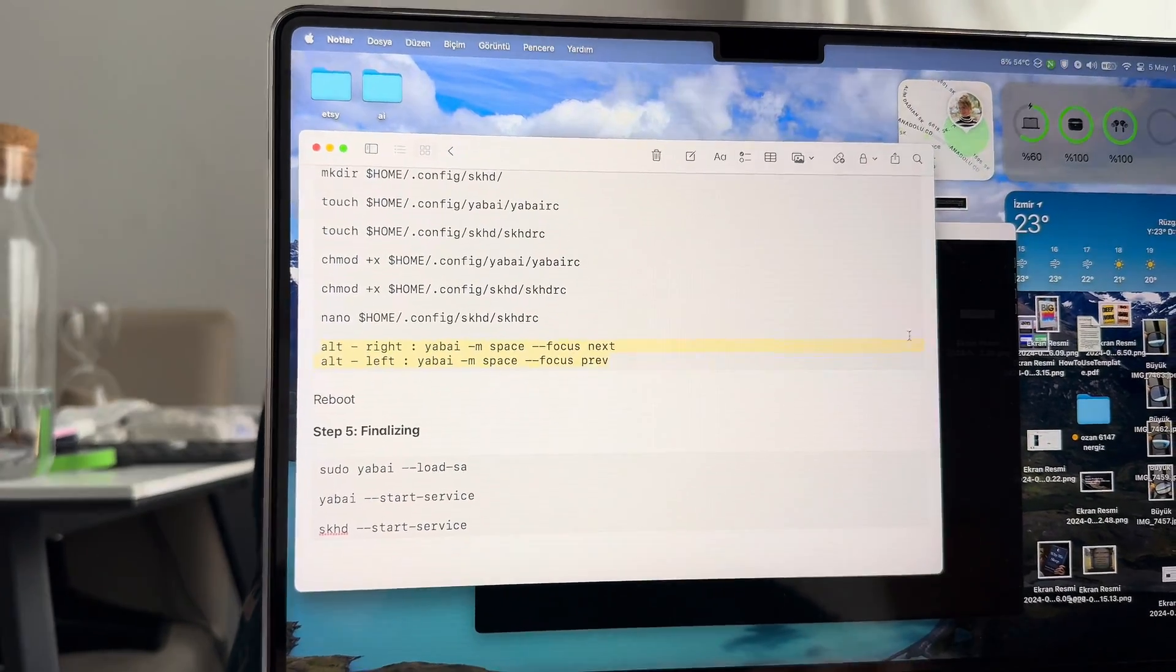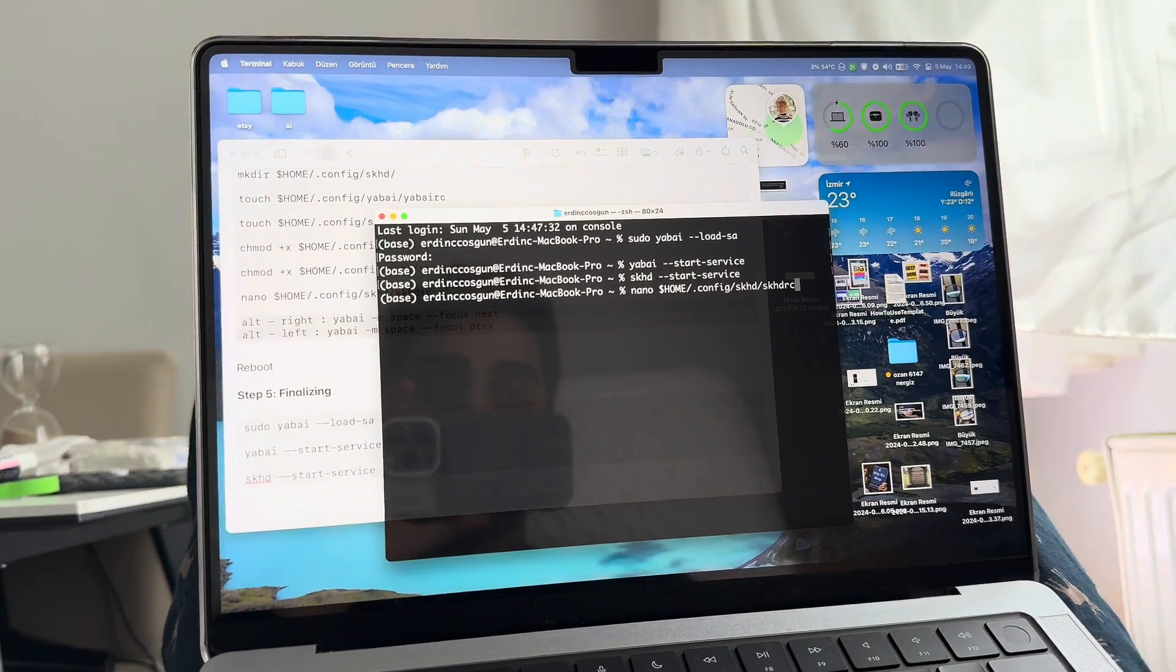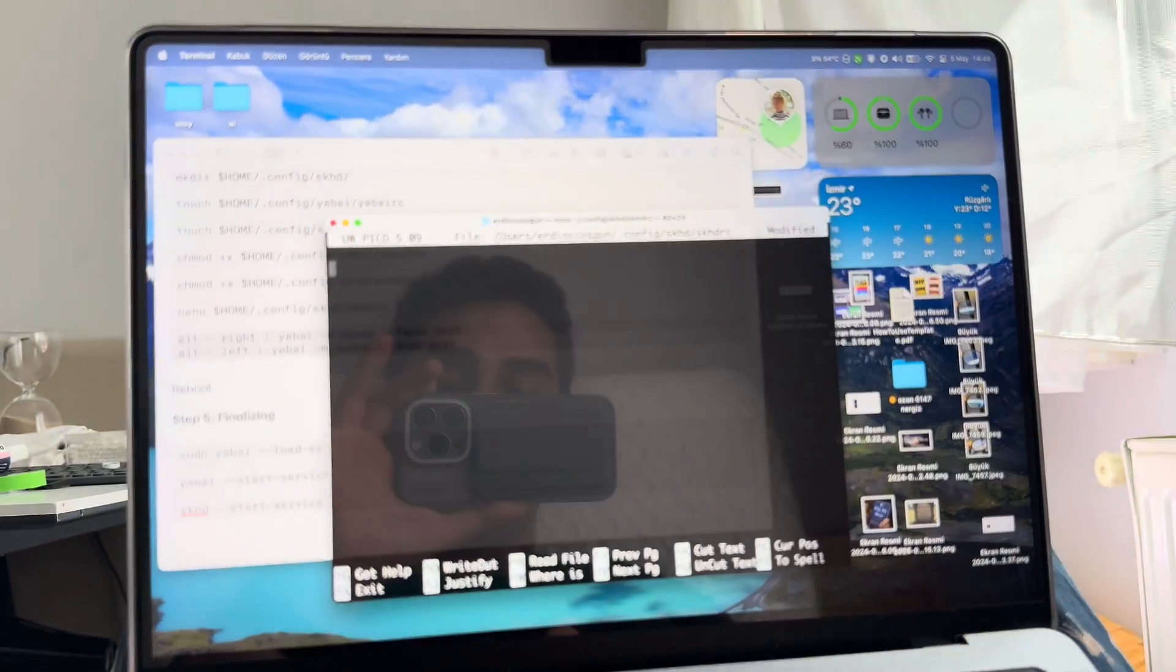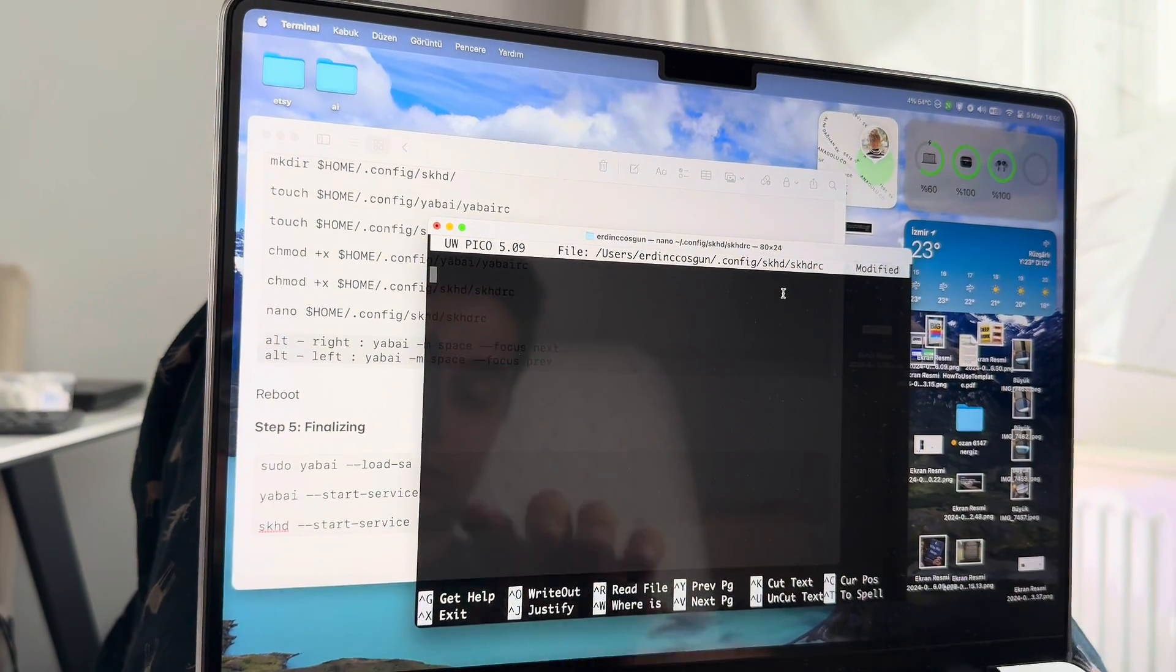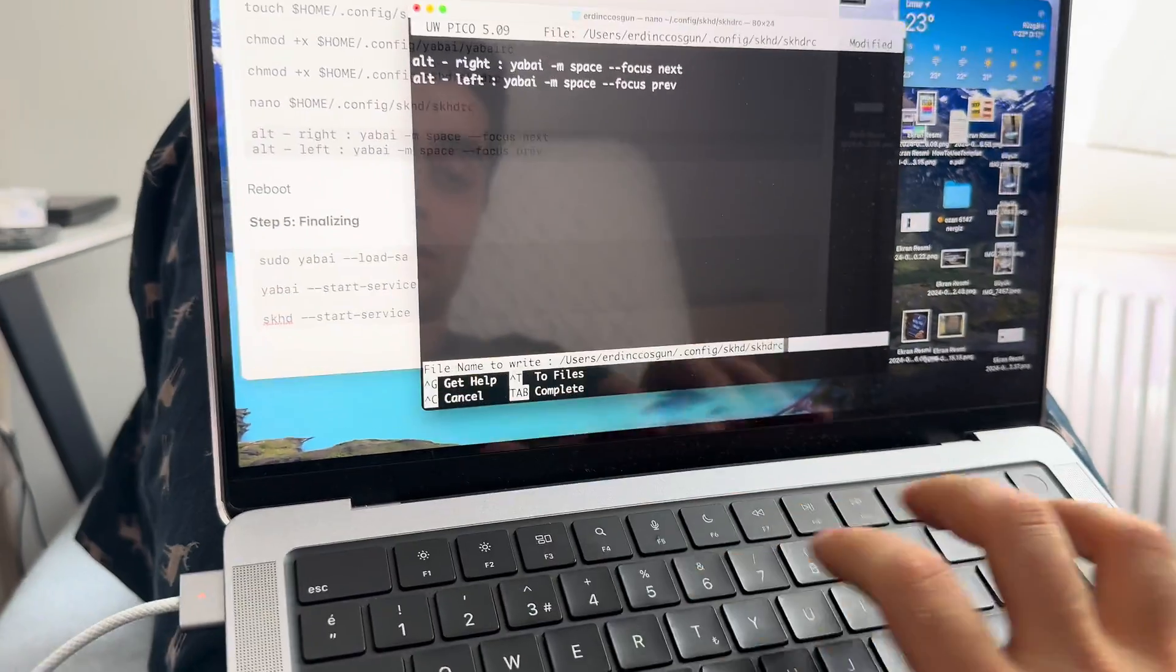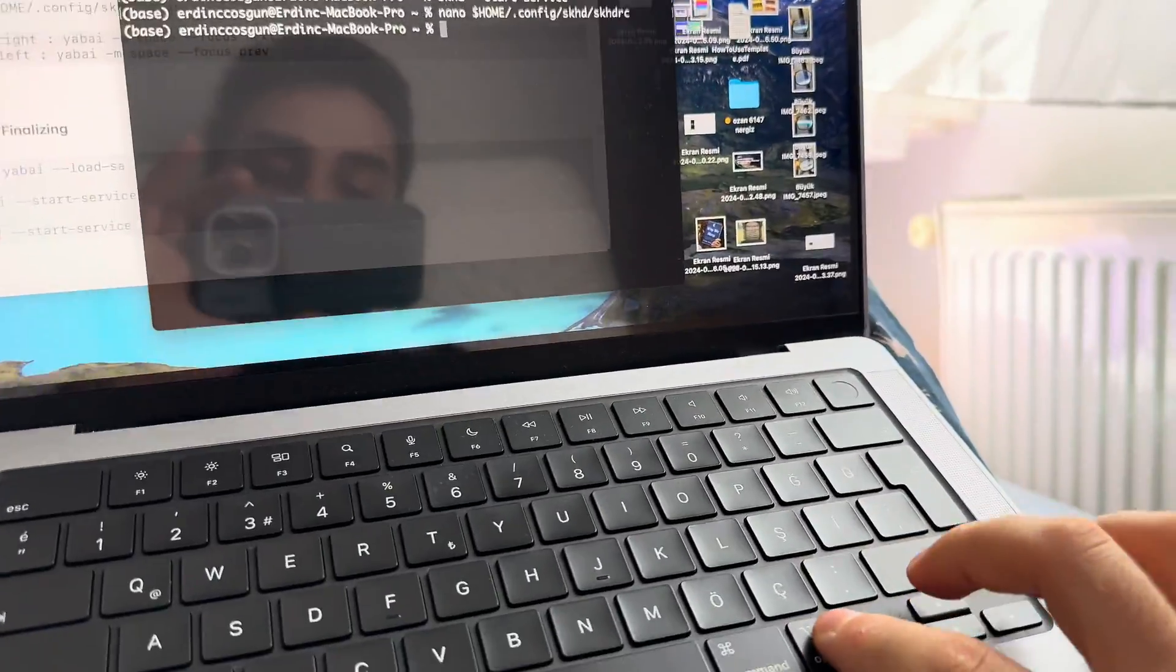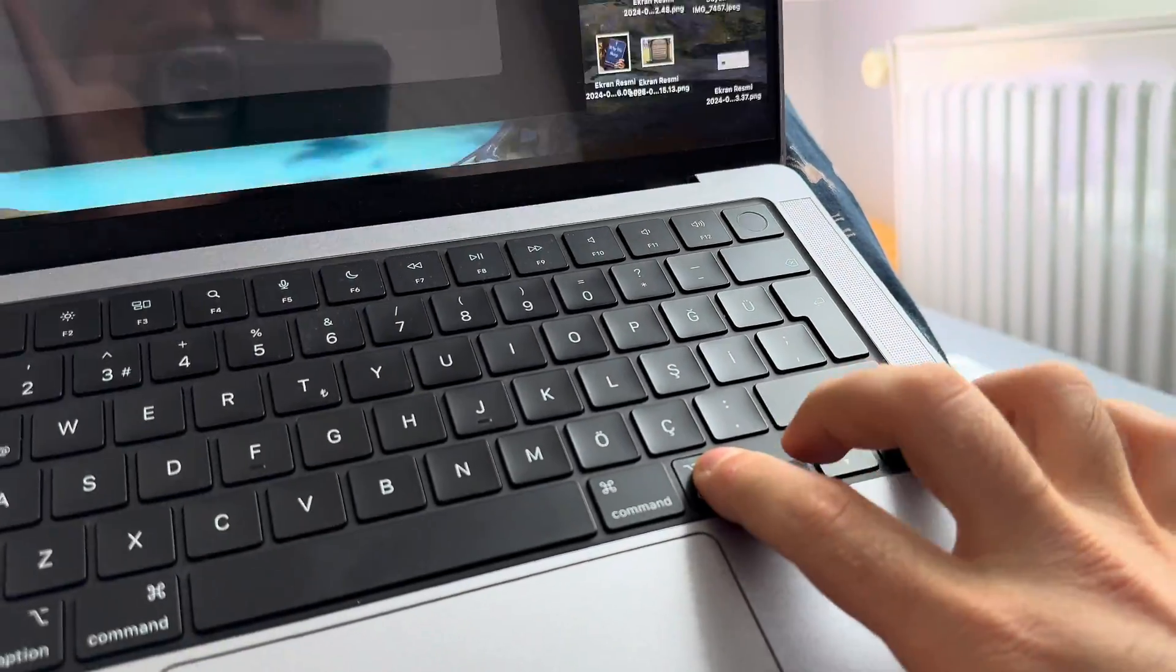Let's do it then. Copy, copy this. Get into nano again. Control and K in nano clears the whole line of code. Paste. Control O and return, Control X. Let's see. Yeah, it immediately works.